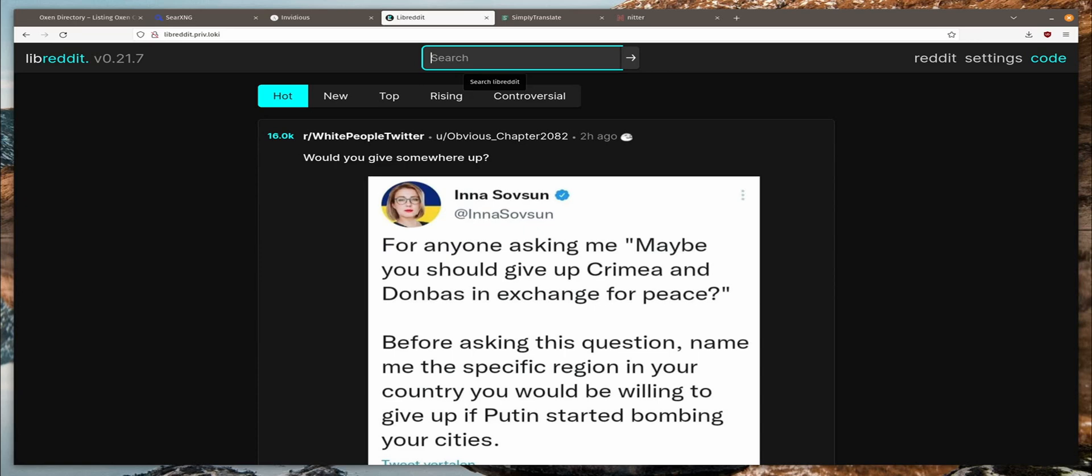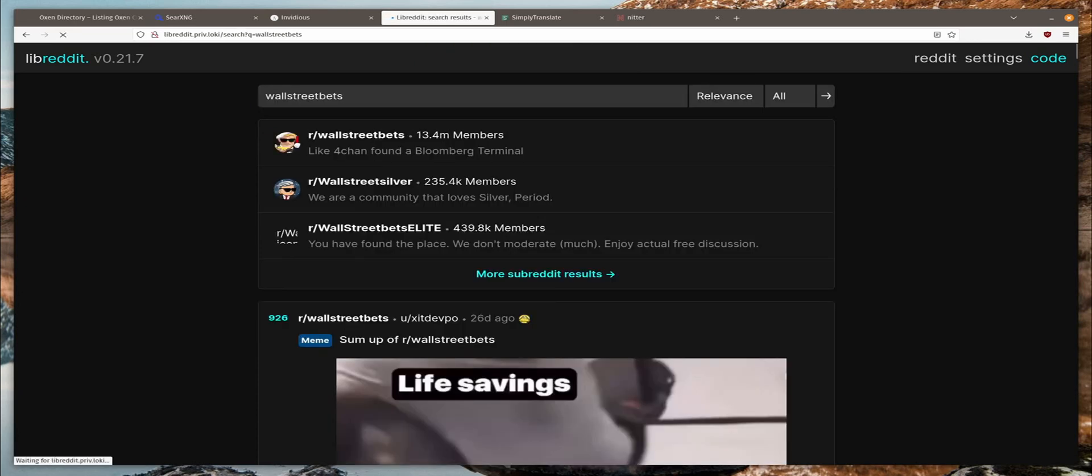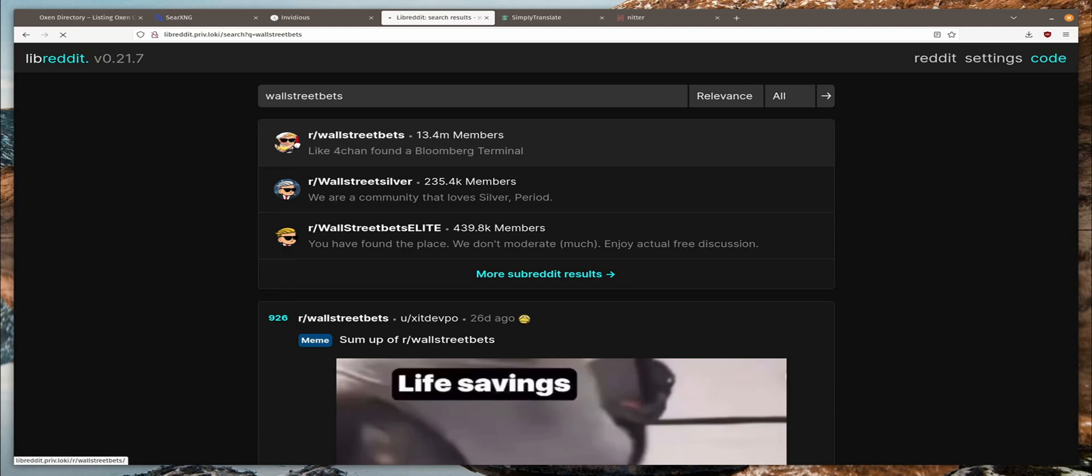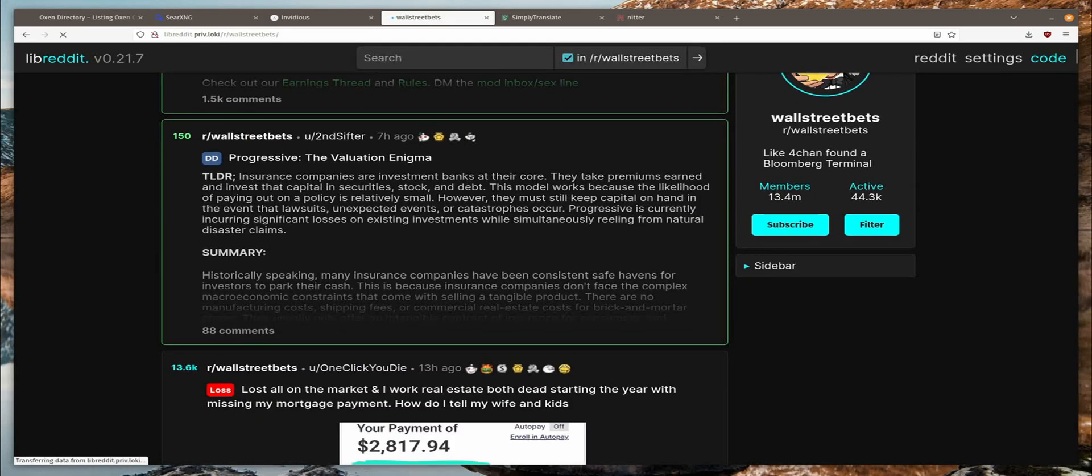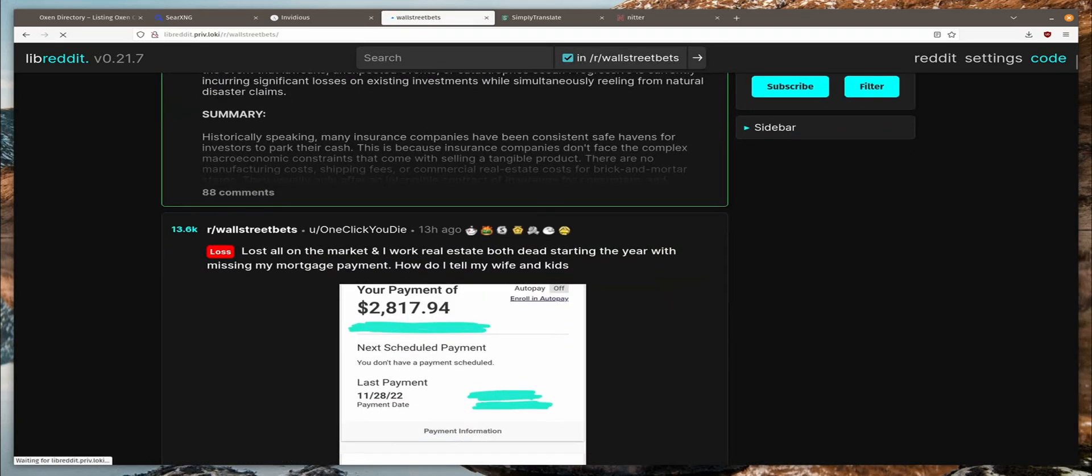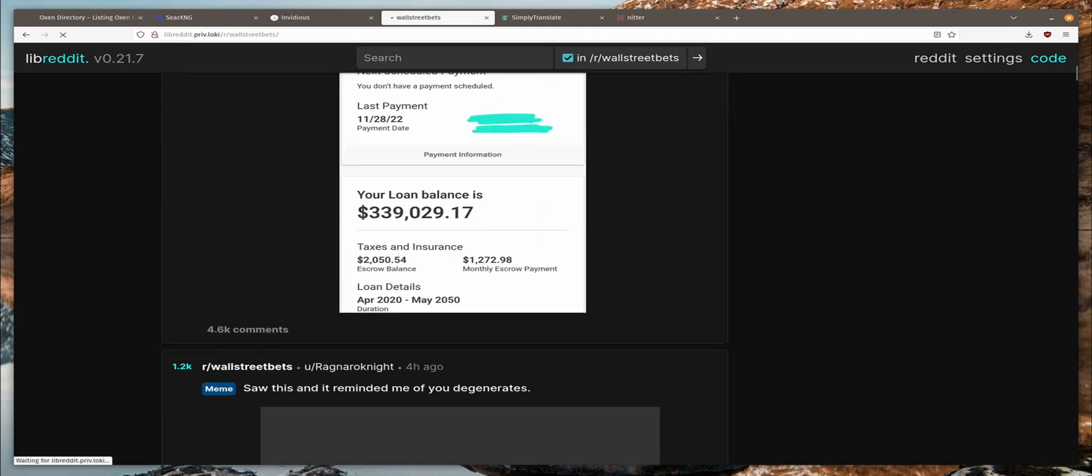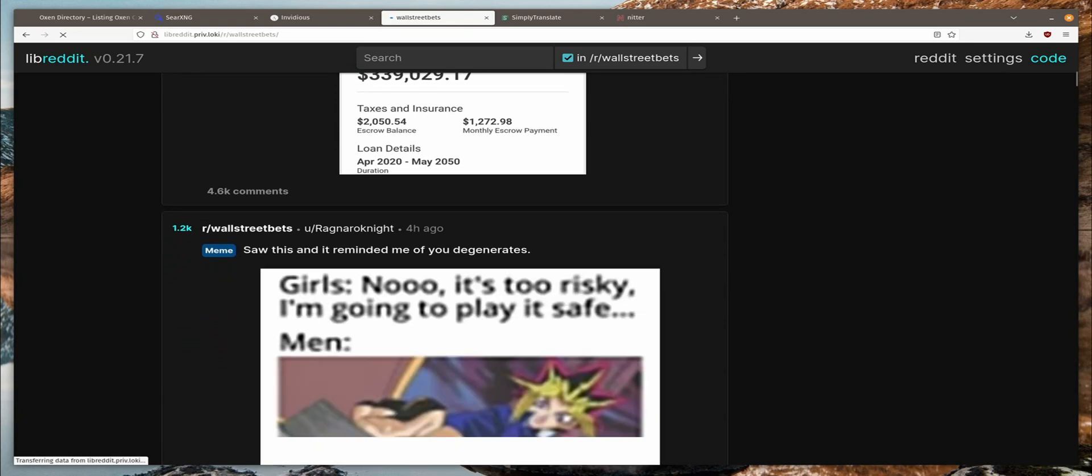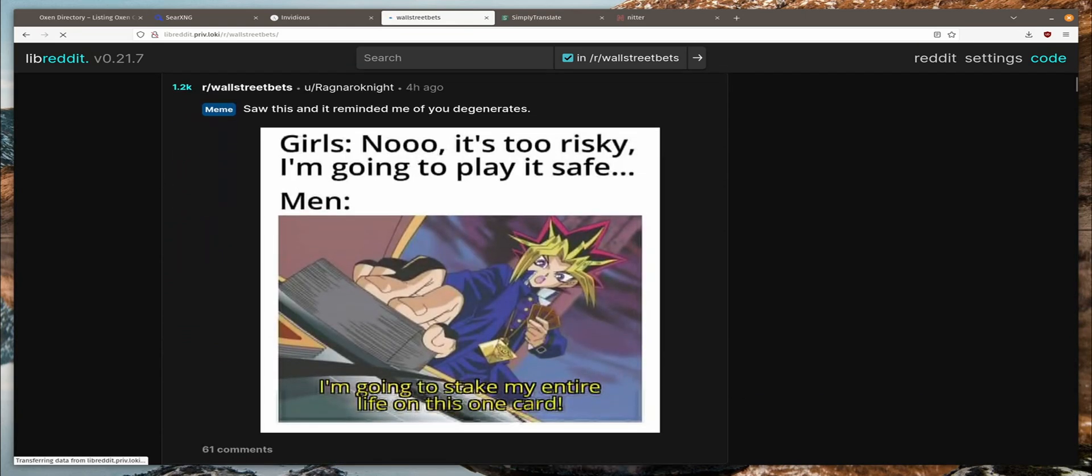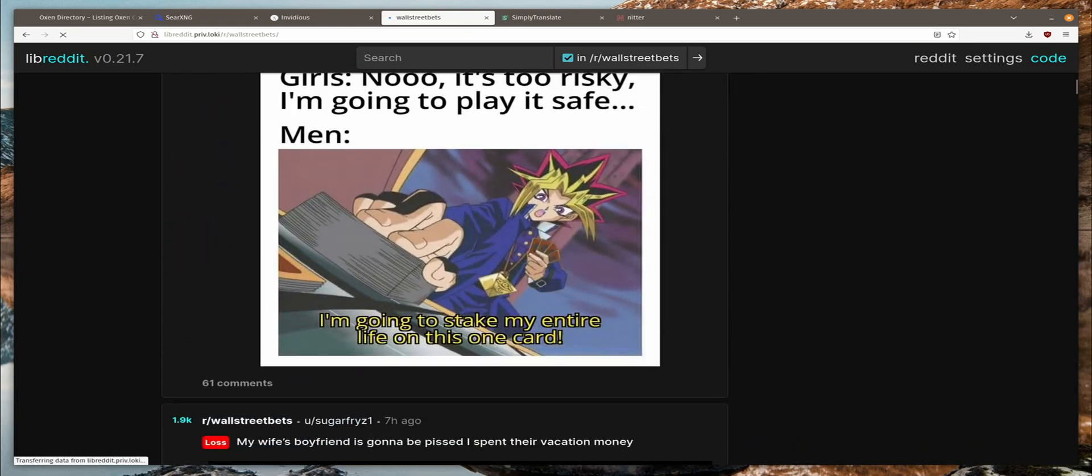So let's pull up Wall Street bets. And here it is. 13.4 million members. Whoa. And here you can read it, just like on the regular reddit website.